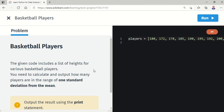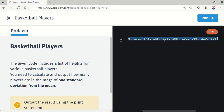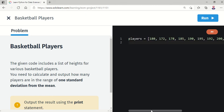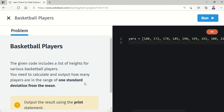The problem says the given code includes a list of heights — this is the list called 'players', and each item is the height of a player. You need to calculate and output how many players are in the range of one standard deviation from the mean. The output will be printed using the print statement.